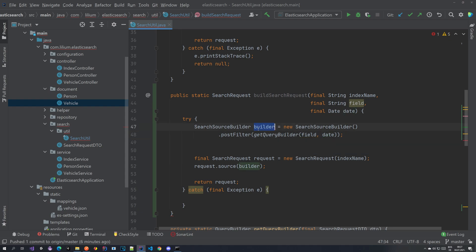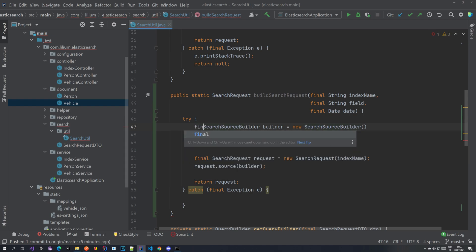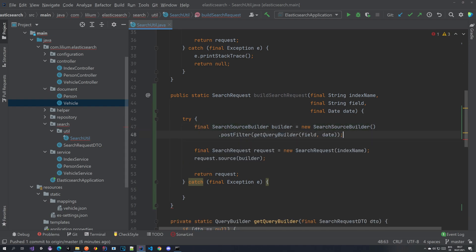So we're passing in to the builder the field and the date and this can be final, and that's pretty much it.